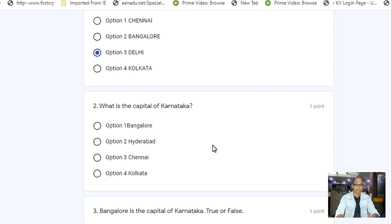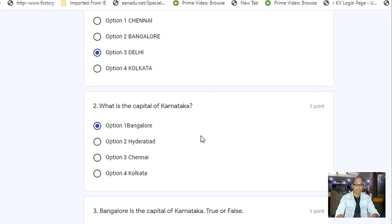Come to the second question: What is the capital of Karnataka? Options are Bangalore, Hyderabad, Chennai, and Kolkata. Option one is correct, so select option one — Bangalore.